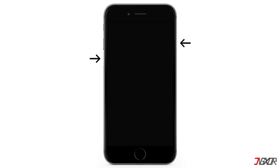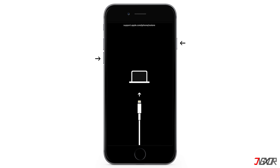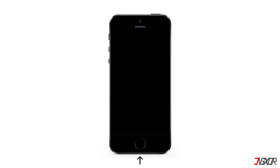On the other hand, the process is slightly different on the iPhone 7 and iPhone 7 Plus models. Press and hold both the volume down and side buttons simultaneously, and release them when the recovery mode screen appears. With iPhone 6s or earlier models, including iPhone SE first generation, press and hold both the home and top or side buttons at the same time, and keep holding until the recovery mode screen is displayed.